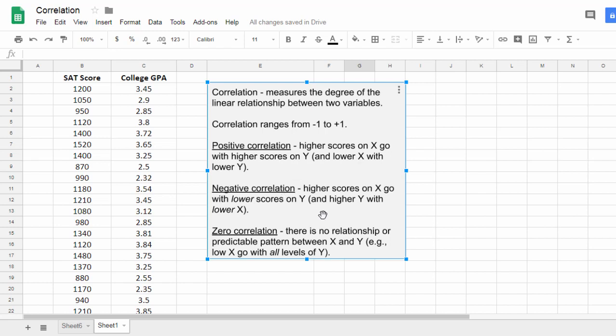A negative correlation means higher scores on X go with lower scores on Y. And then with a zero or no correlation, there's no relationship or predictable pattern between X and Y.